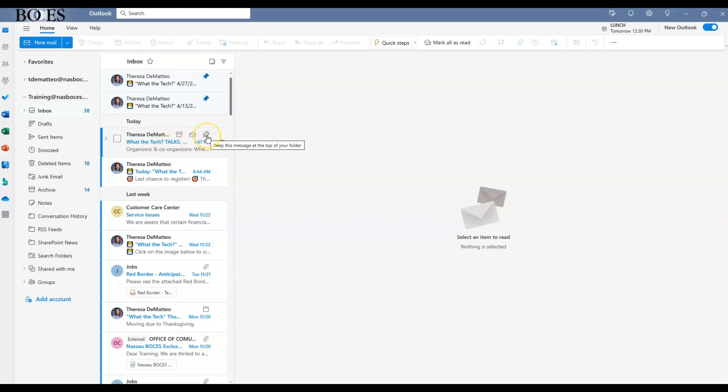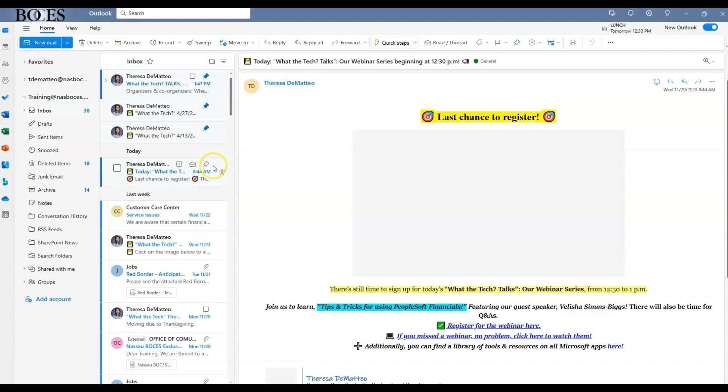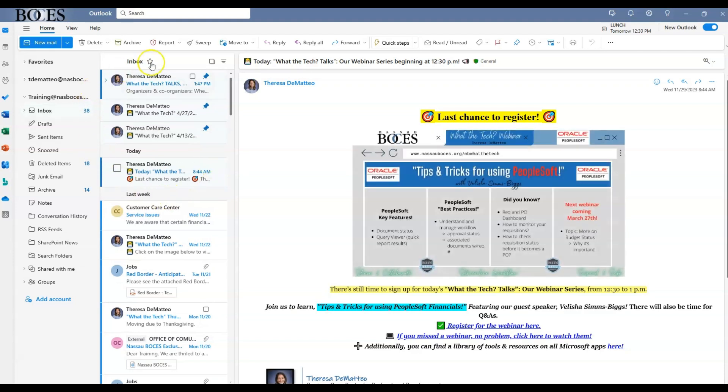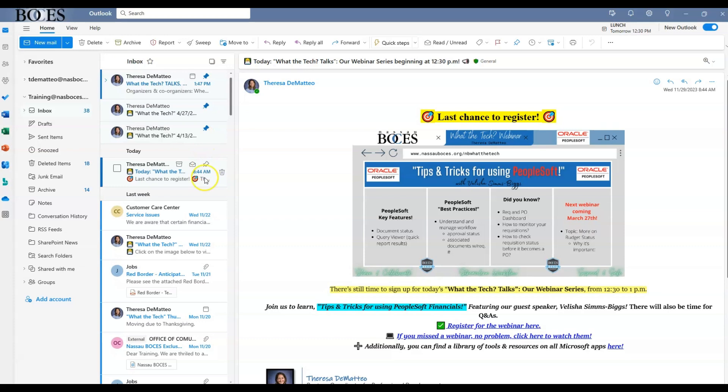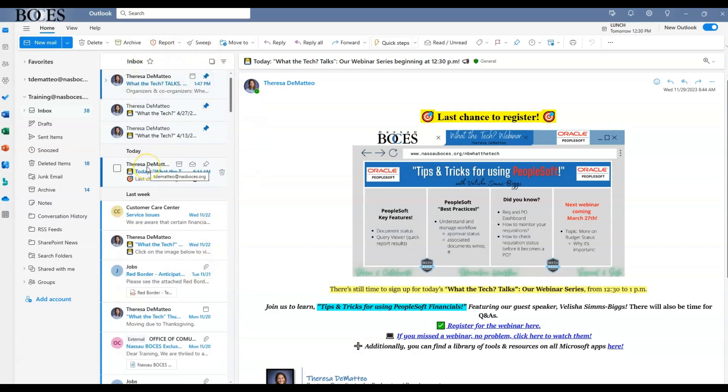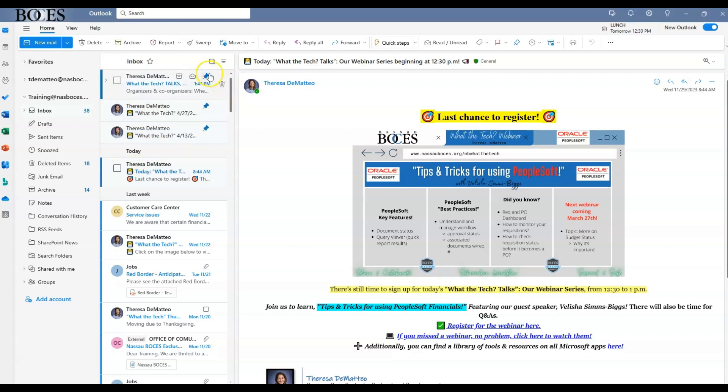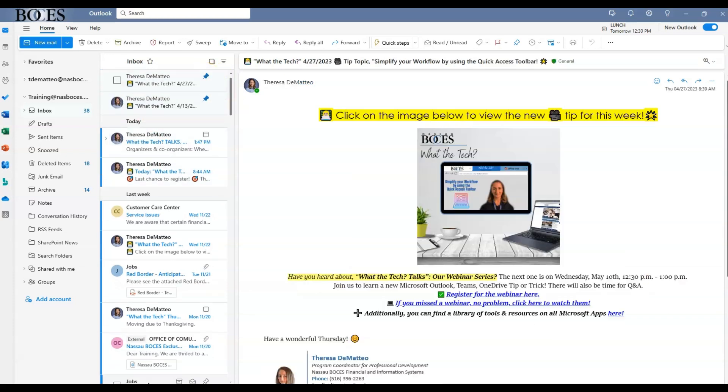This will pop that email into the top section of your inbox. No matter how many emails you get, those pinned emails will always stay at the top. Once you are done with that email and want it unpinned, you would just click the pin symbol again to unpin that email.